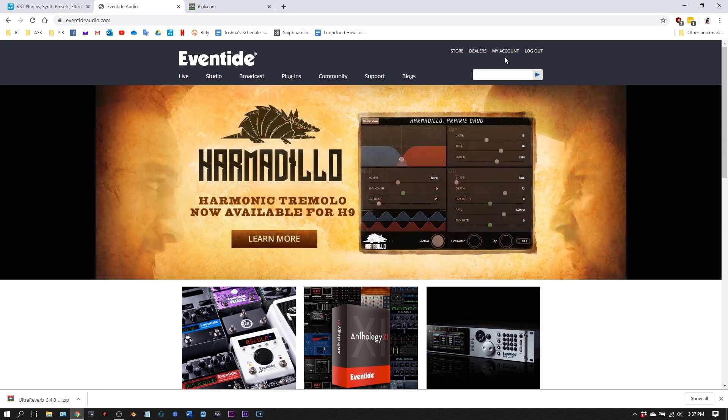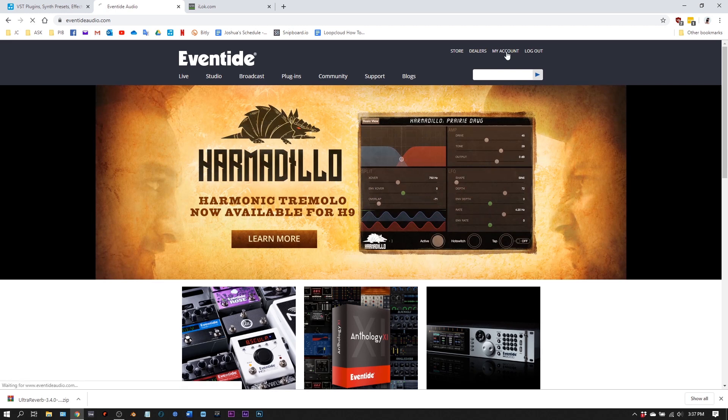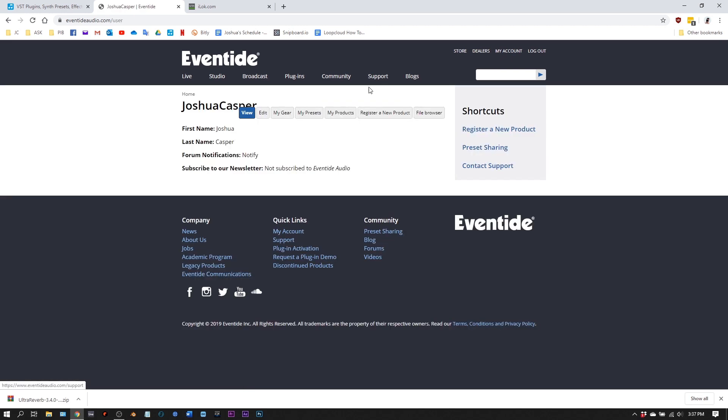I already have an account and I'm logged in, so I'm just going to click my account here. Then we're going to register a new product.